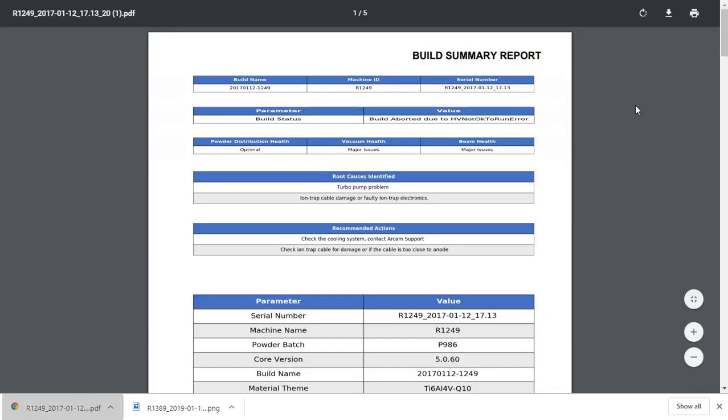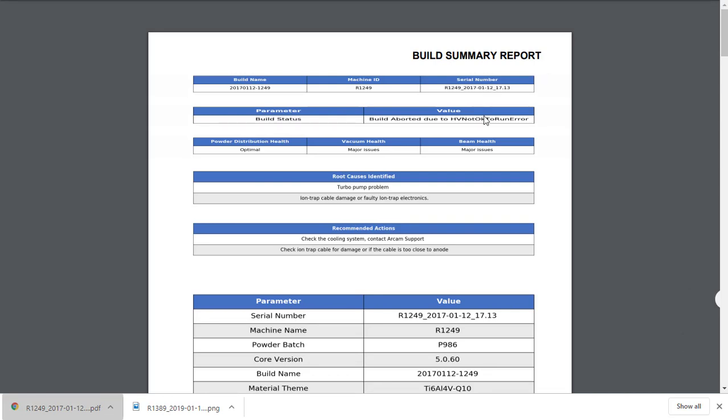Finally, let's take a quick look at the PDF report we just created. As you can see, it has a high level summary of the job, a summary of the health indications, as well as the root causes and recommendations.